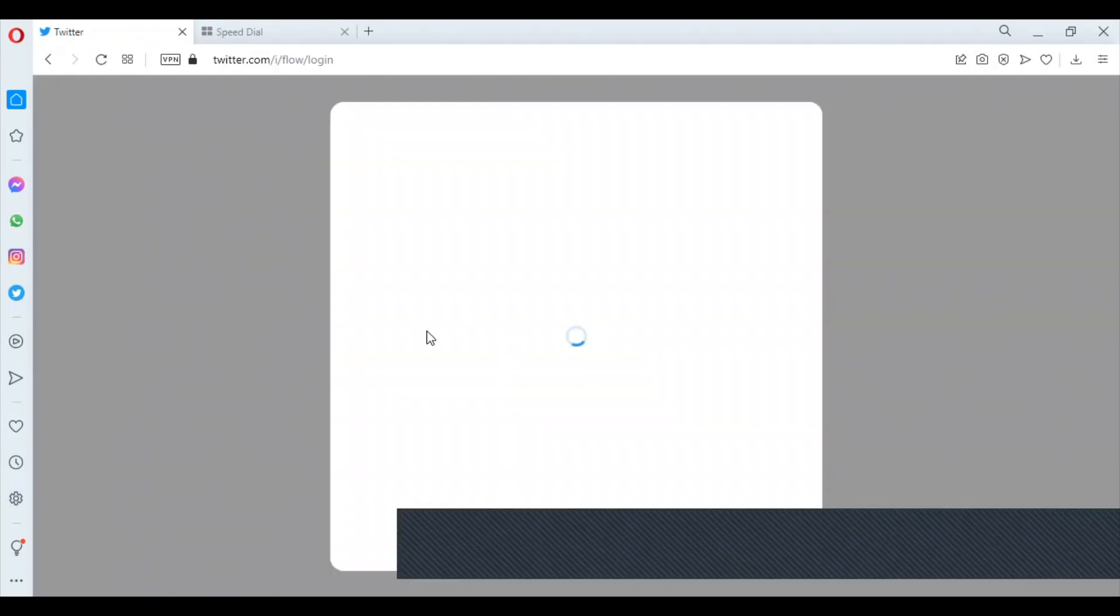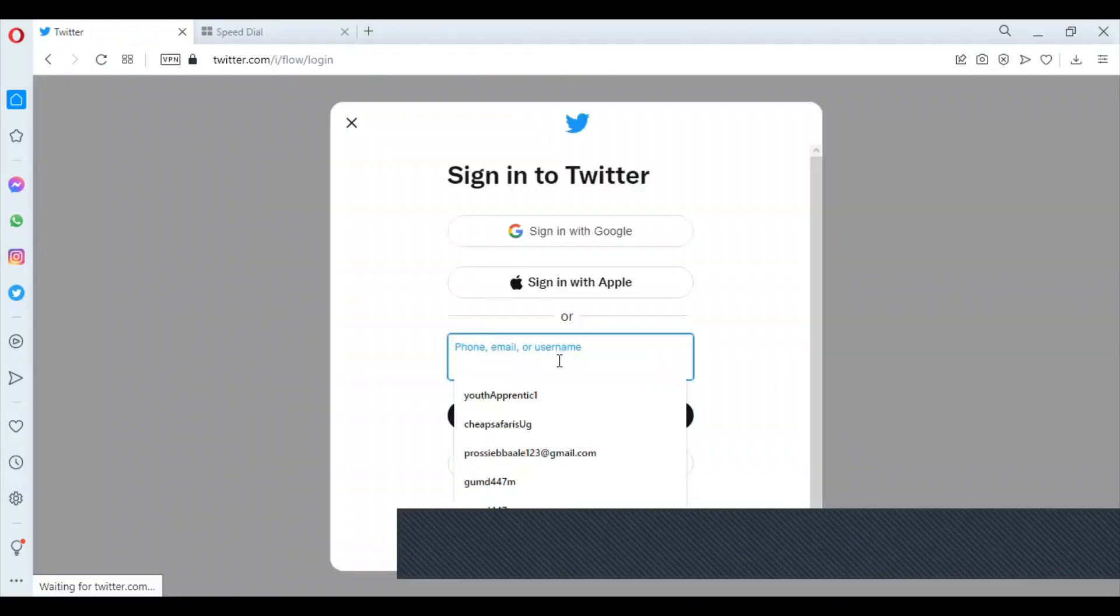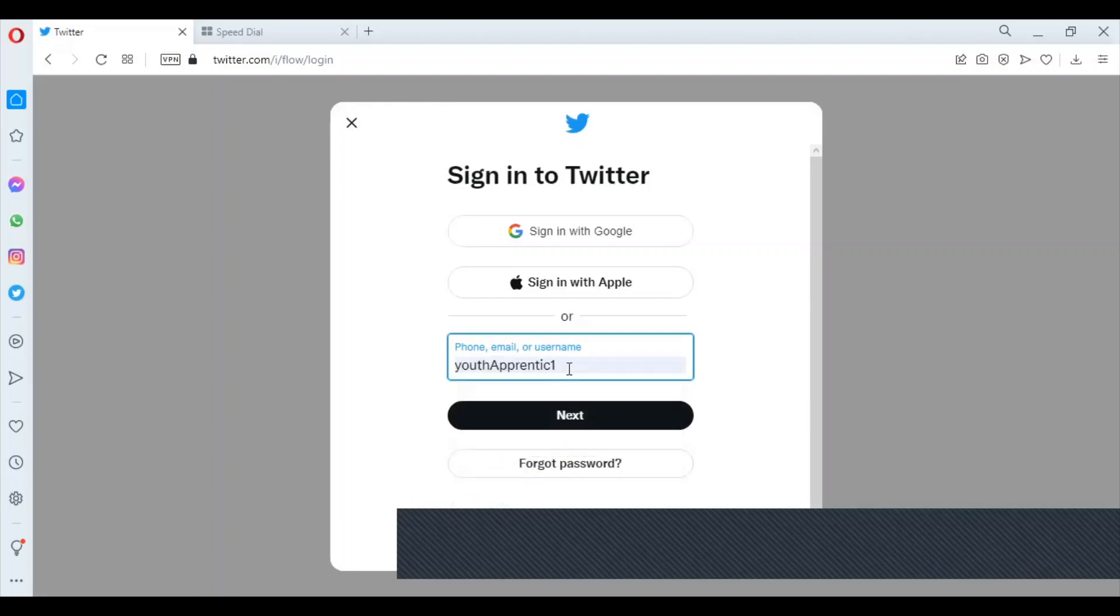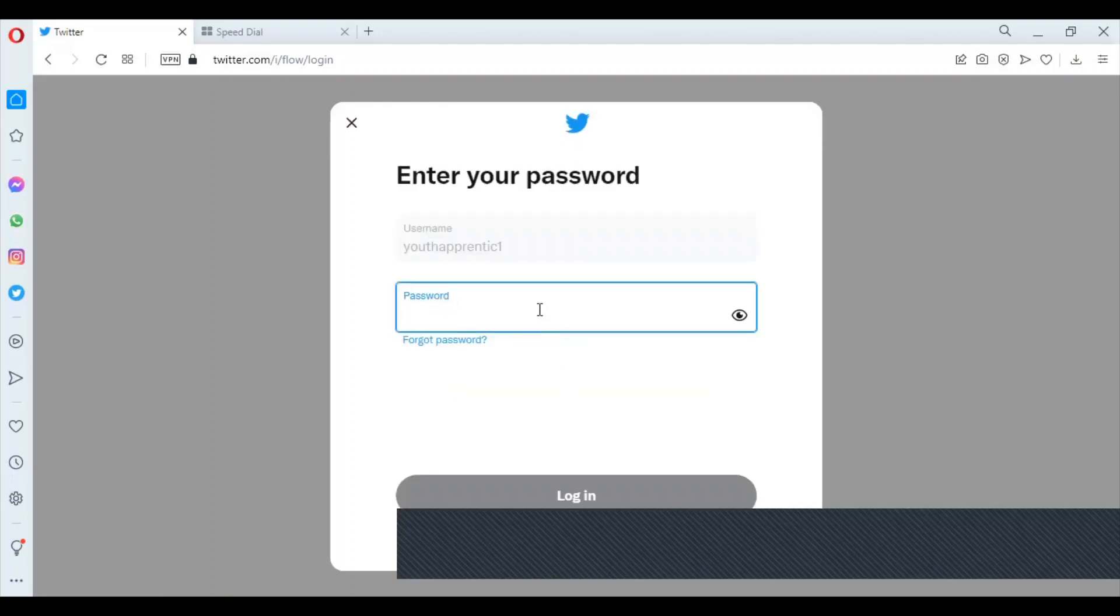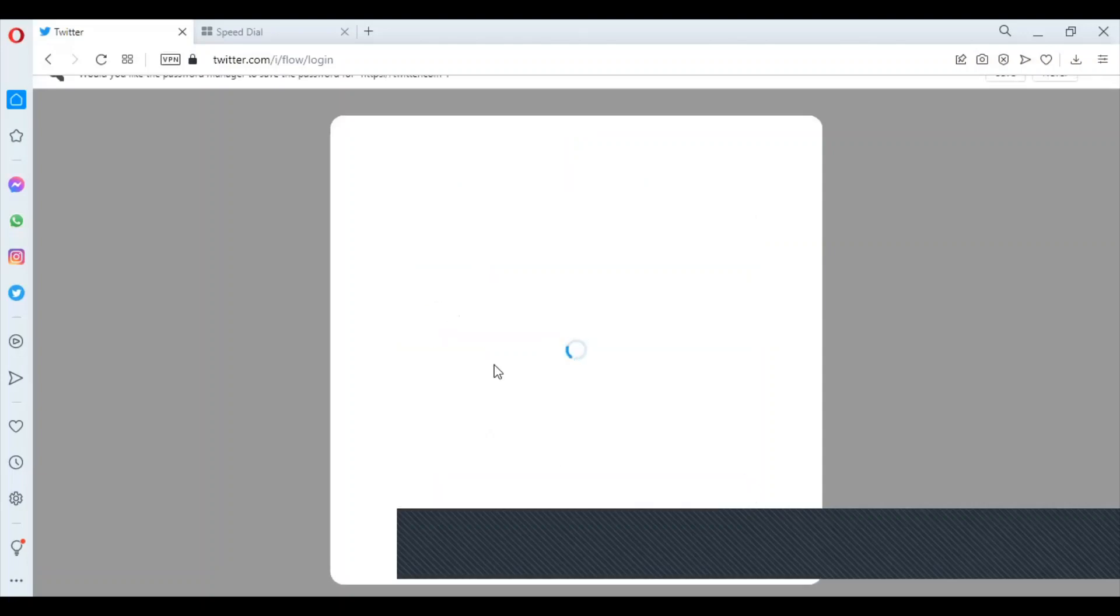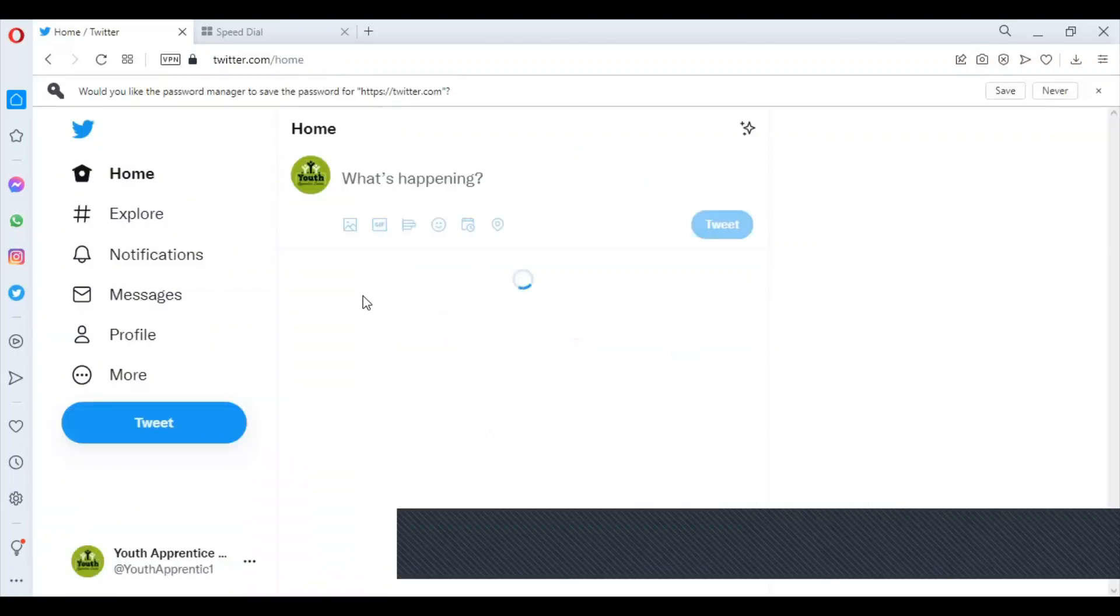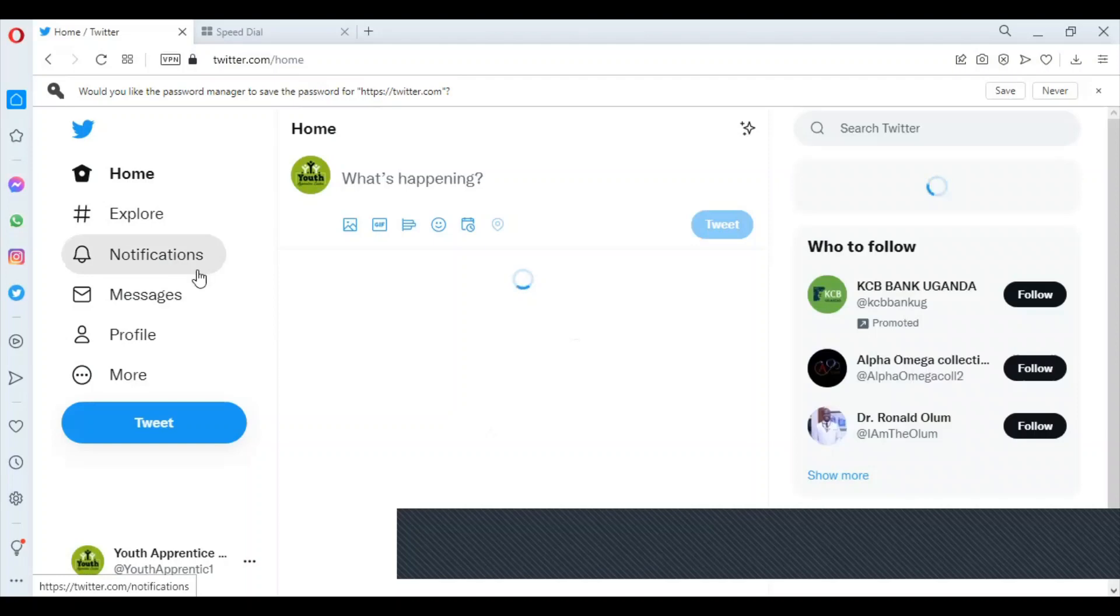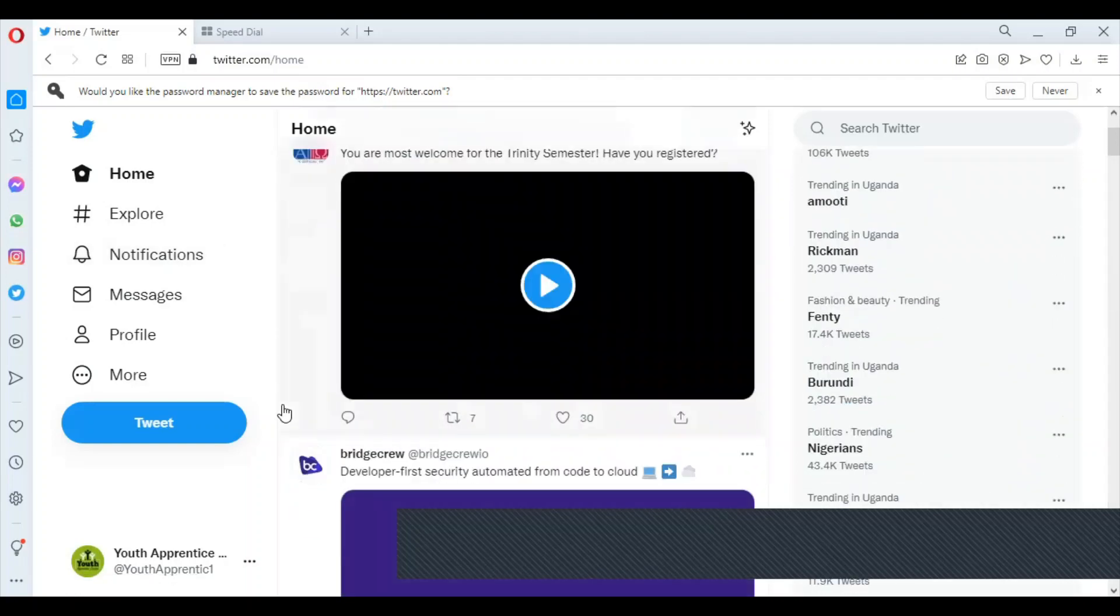So when I log in now, in the first session when I was logging in it couldn't work, but let's log in again. It's the same account. This time when I log in, it's going to be working fine. It's no longer suspended.